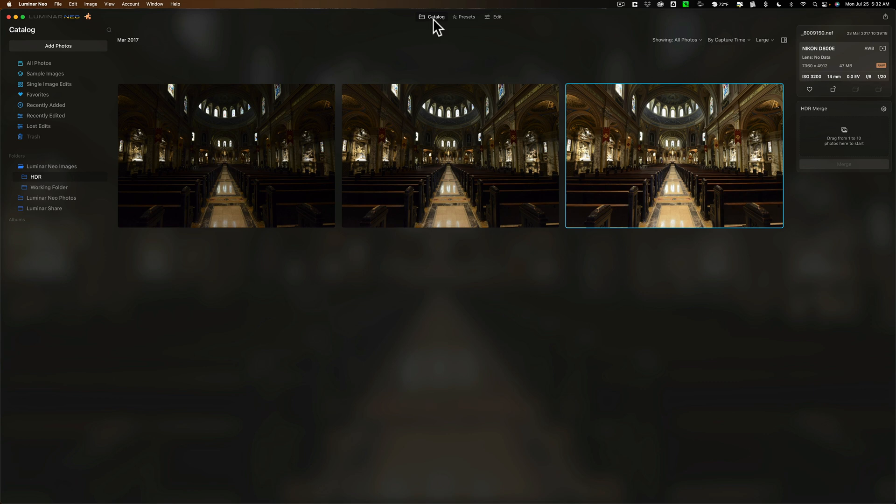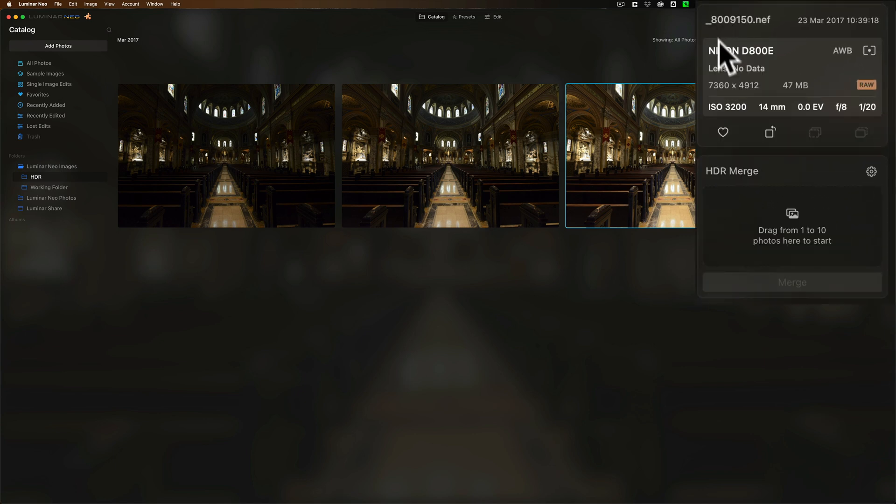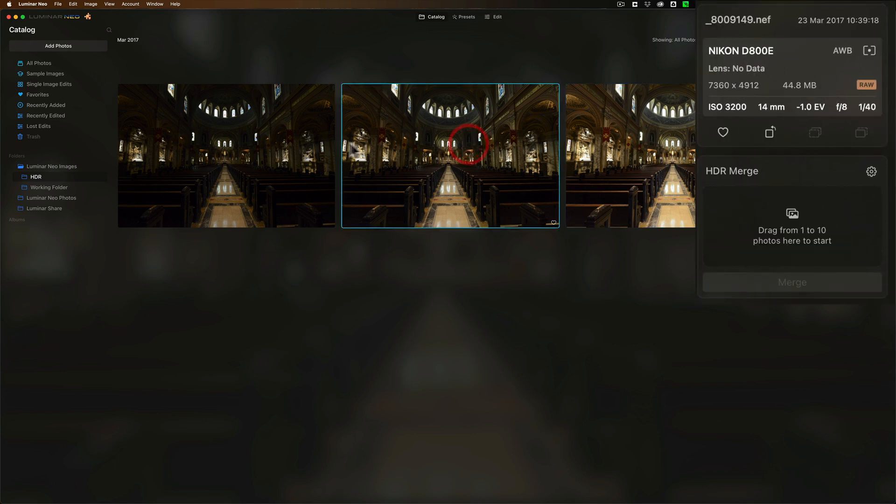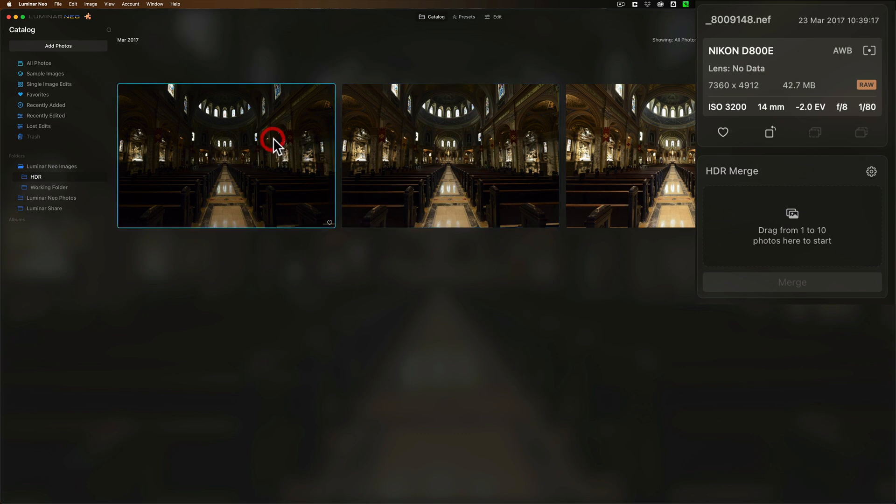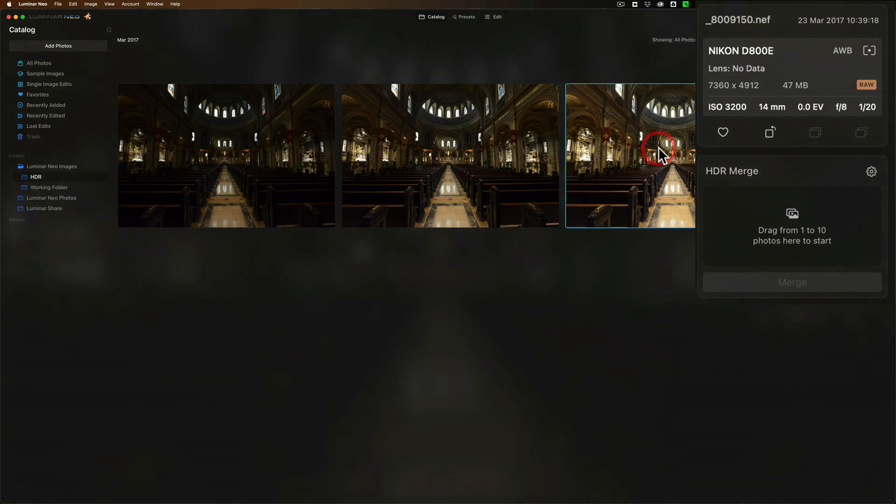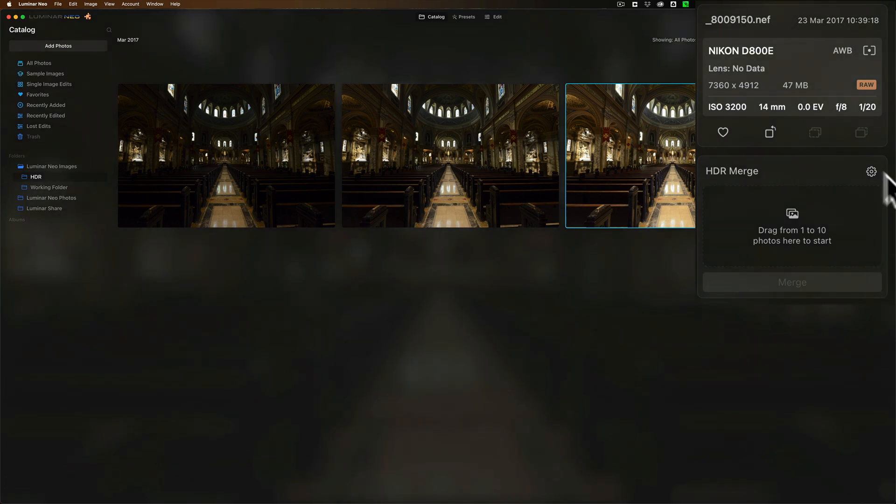When we're in the Catalog panel, you'll see that on the far right, I have this image selected, and there's some exposure information for this image. If I click through the images, you can see that exposure info is there. Below that, we have the HDR Merge extension.